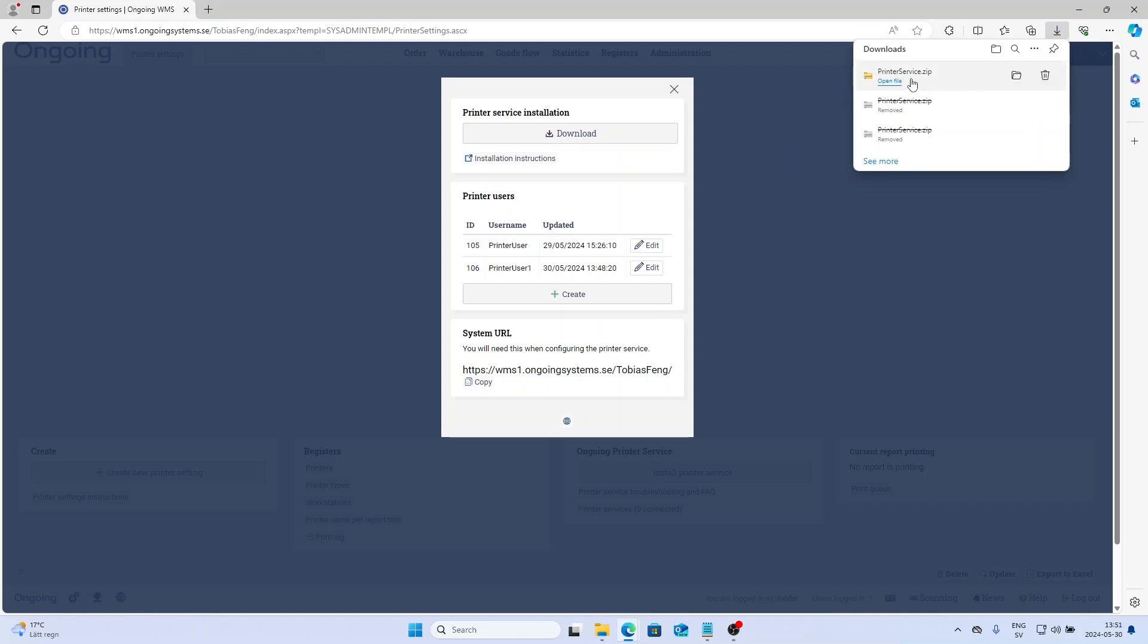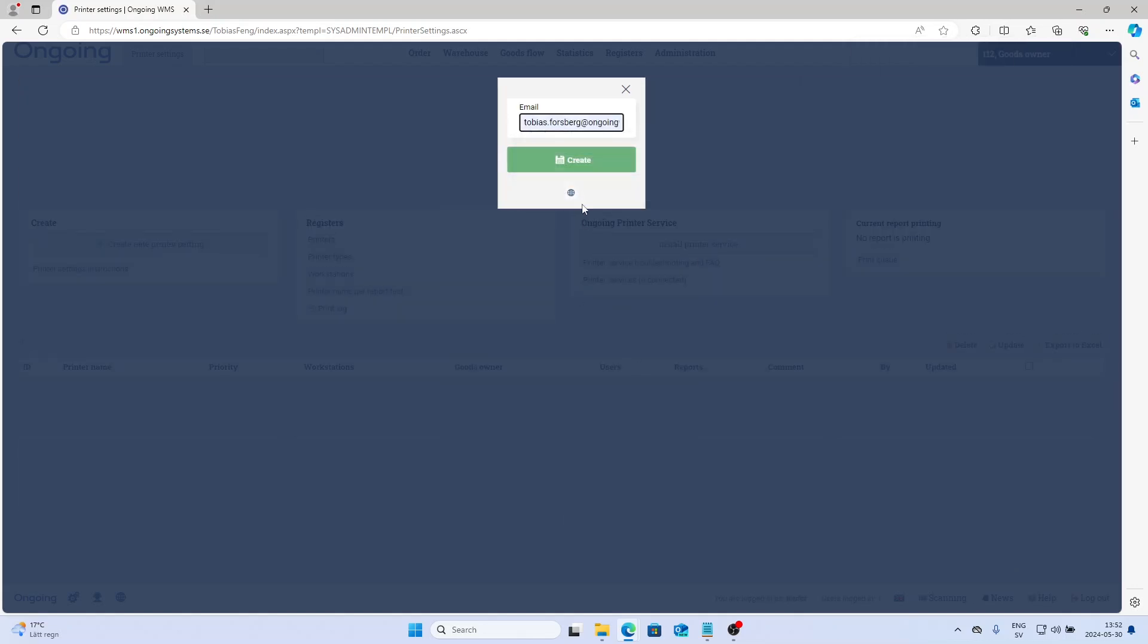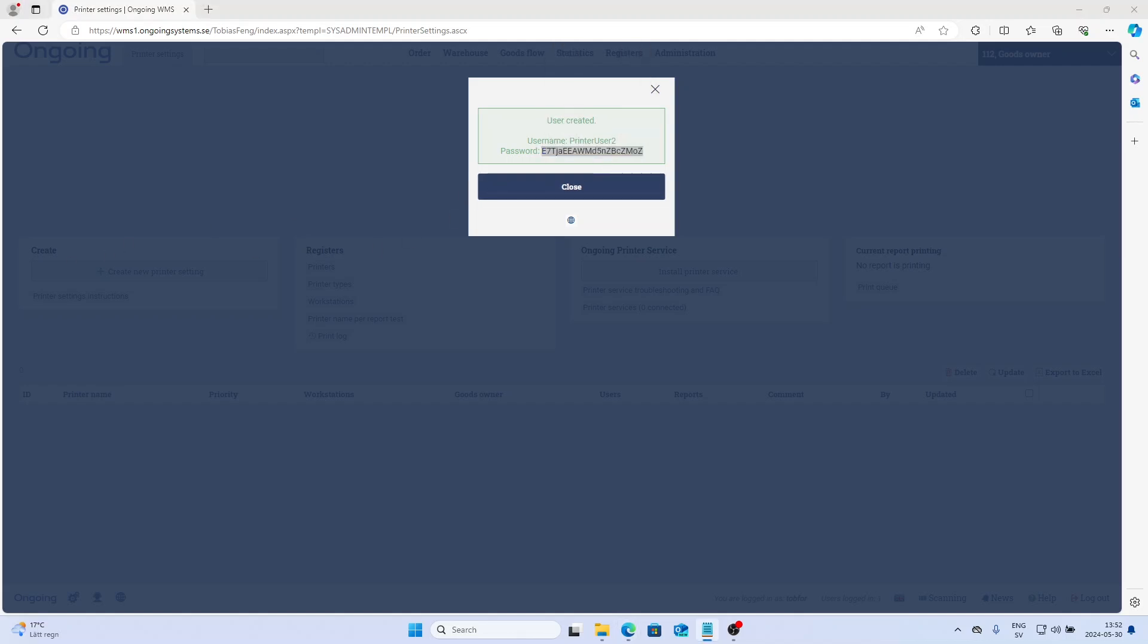Then you're going to create a printer user. To do that, you simply click this button, type in your email, and then you're going to save your credentials. Store them away somewhere because you're going to need those.